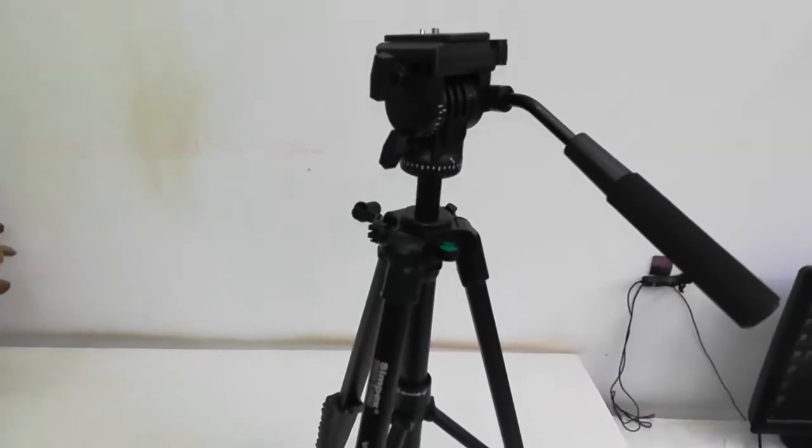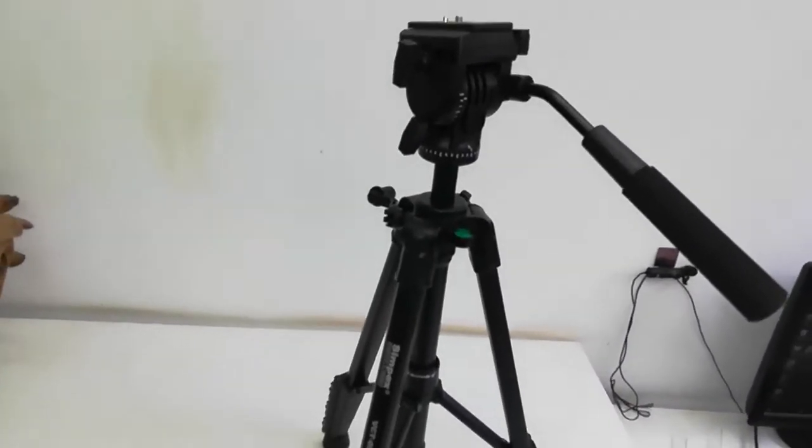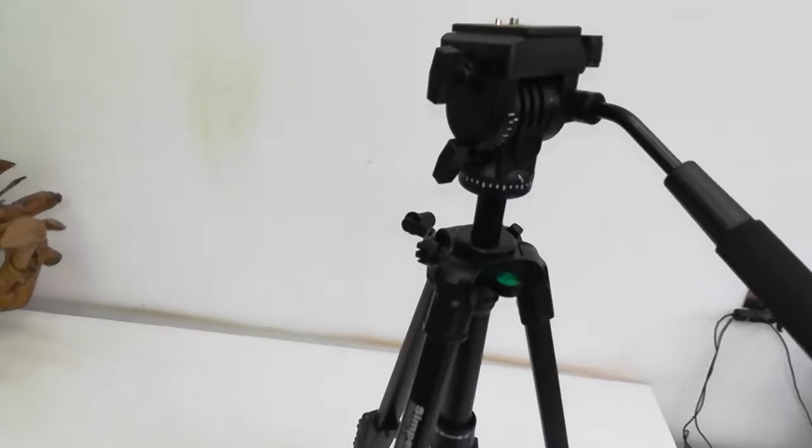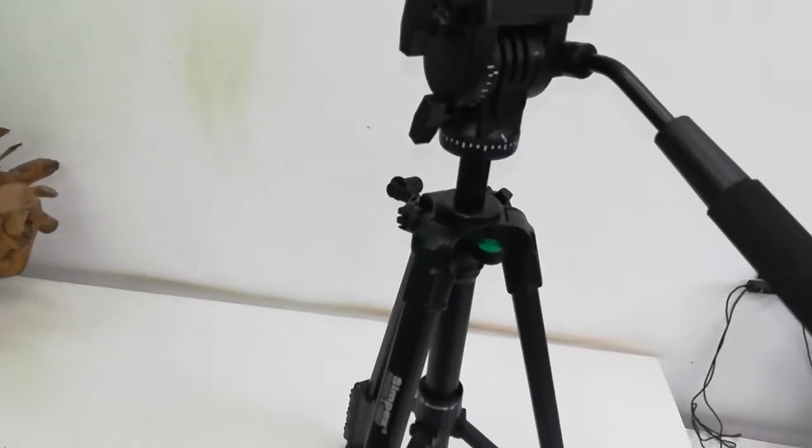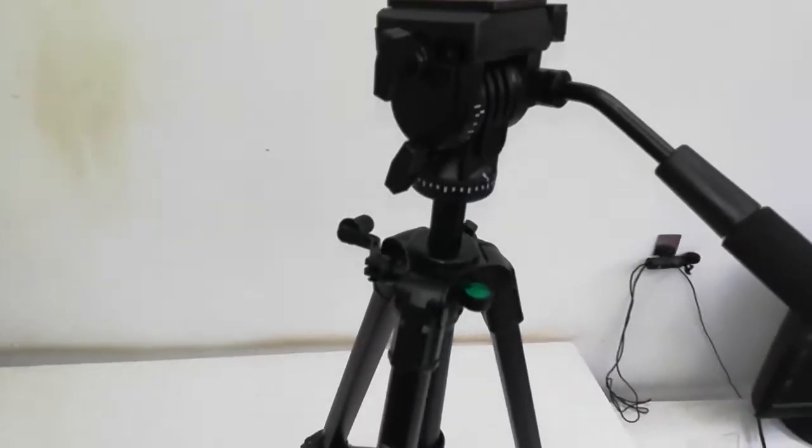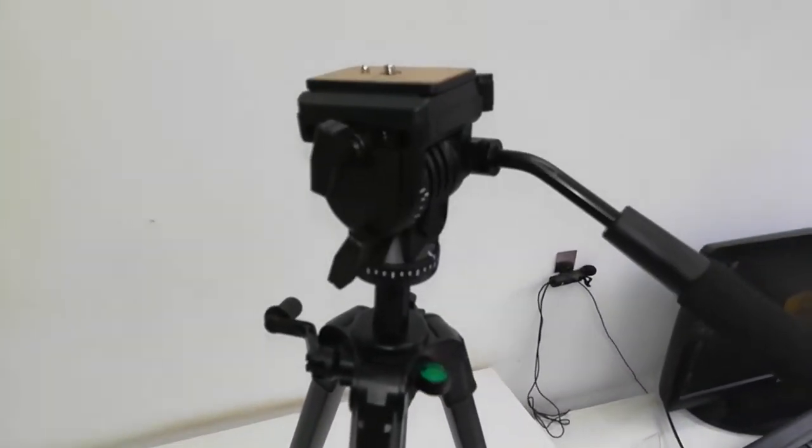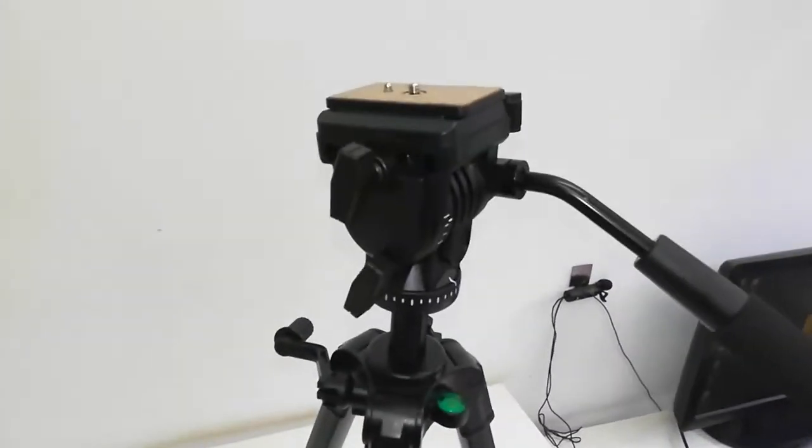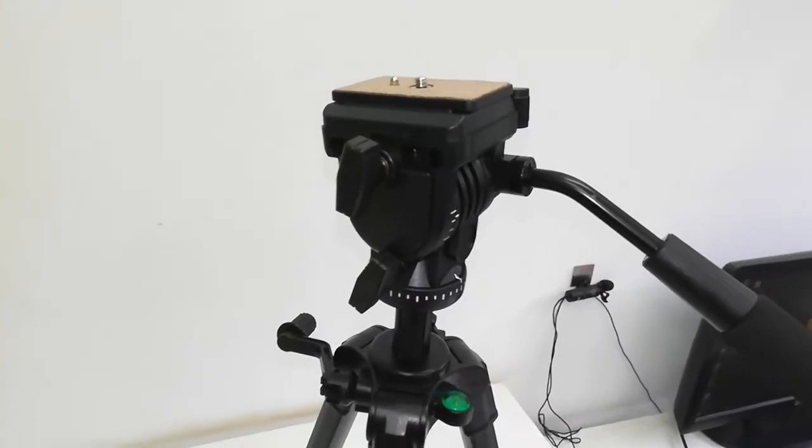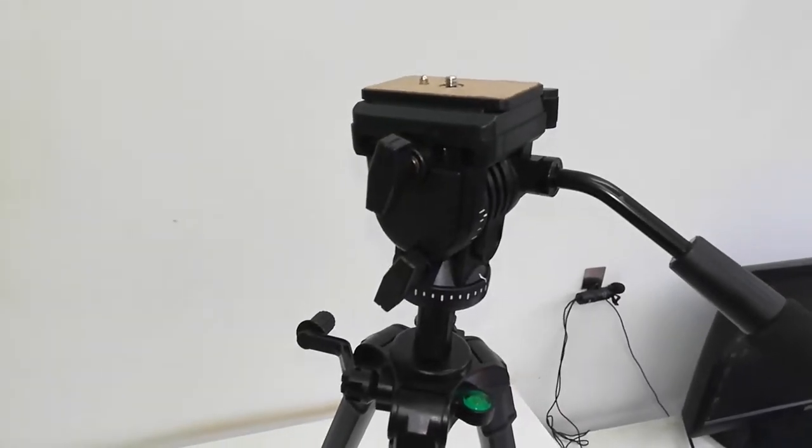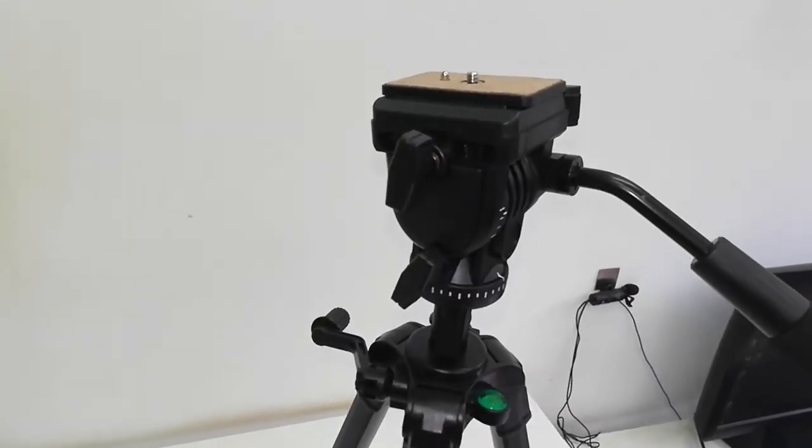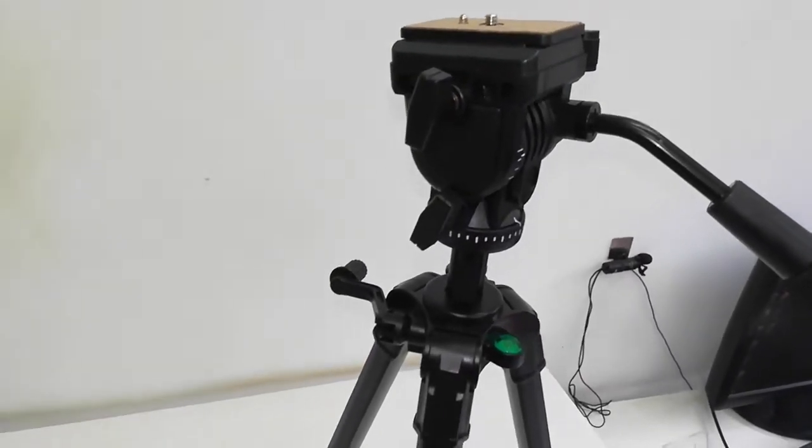In this video I am not going to show you unboxing or features of this tripod. There are tons of videos available about unboxing and the features of this tripod on YouTube, so you can watch the unboxing.